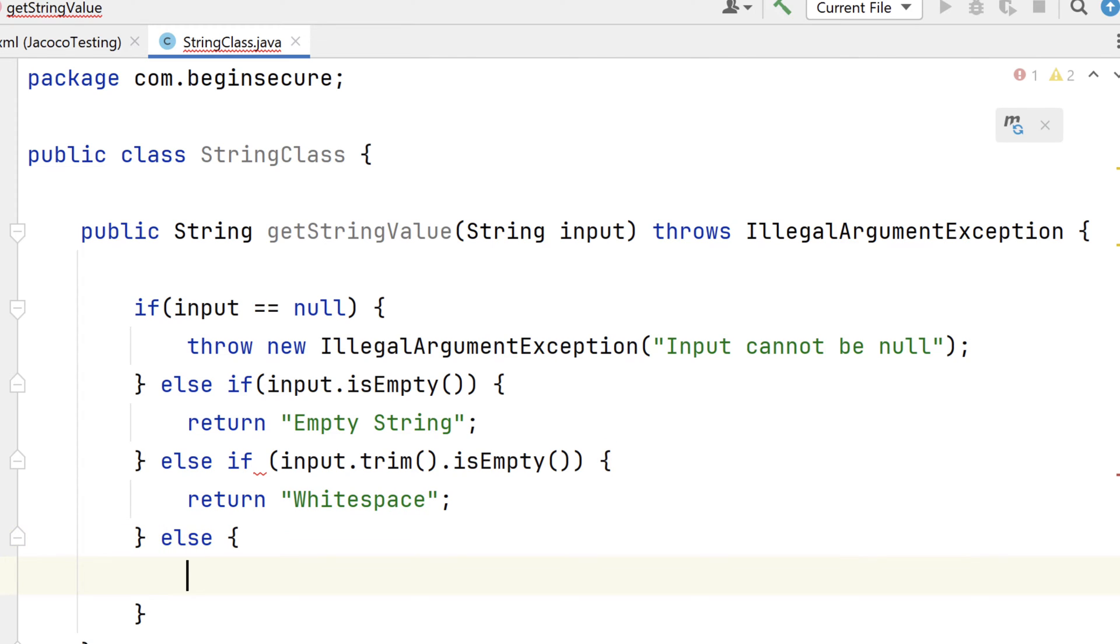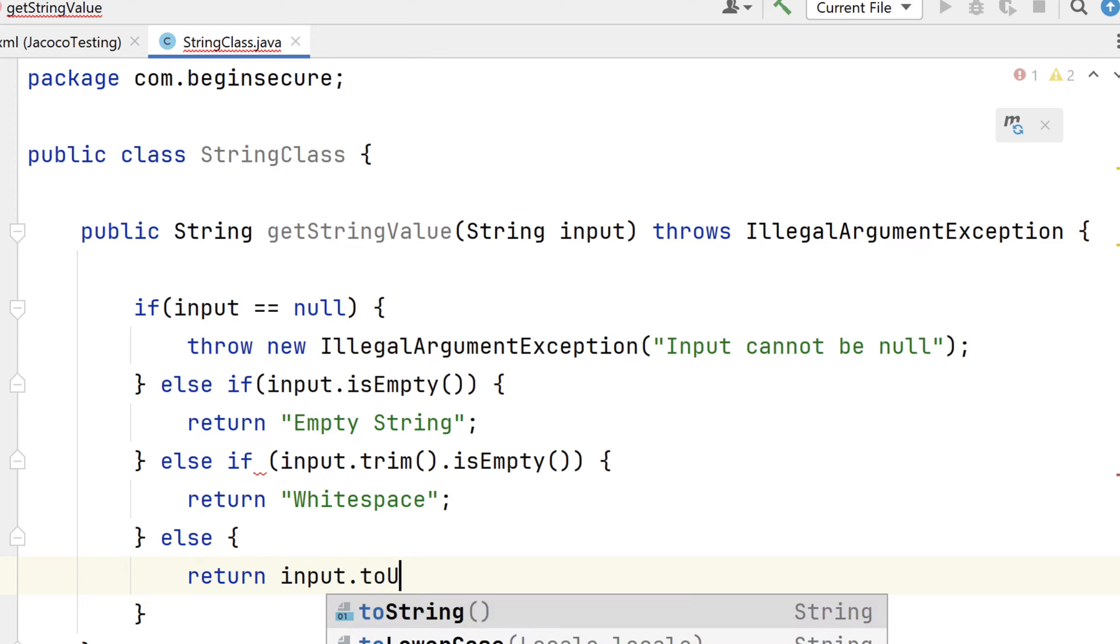Finally, if all these checks pass, then we'll simply return our input value converted to uppercase.